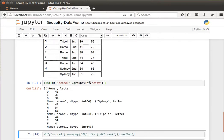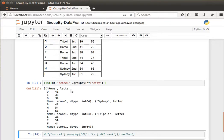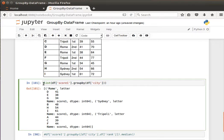So I get the city, for example Rome, score 1 values are 41, 38, 34. Same thing for Sydney and the same thing for Tripoli. And remember that we can also transform this to dictionary if we wanted.